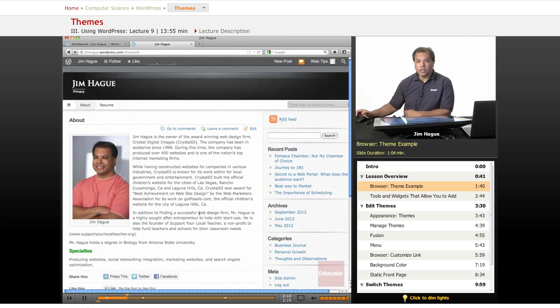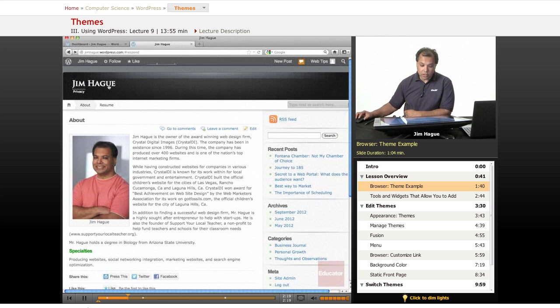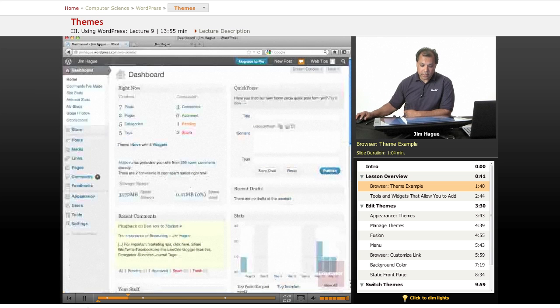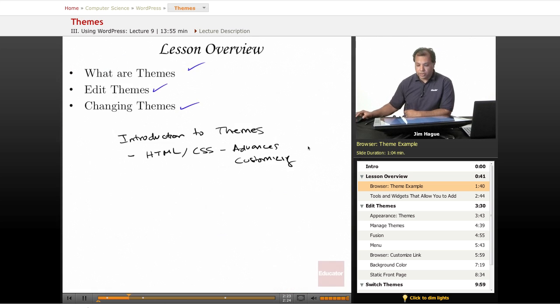So colors, placement layouts, things like that. That's what we discuss. That's what we will be discussing here. And it all has to do with themes.